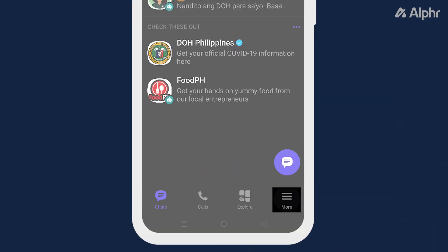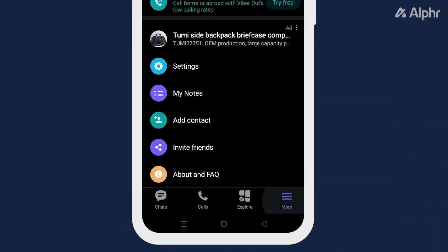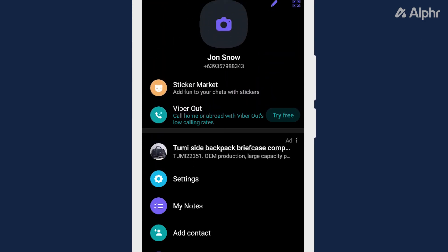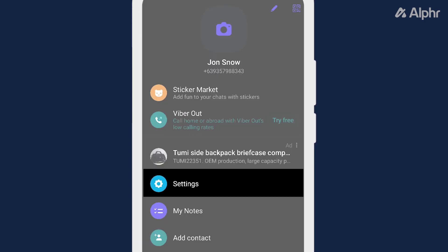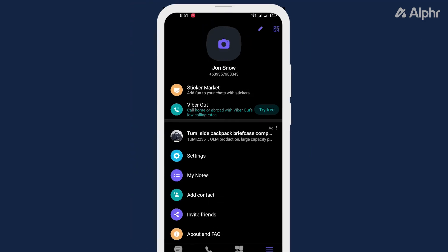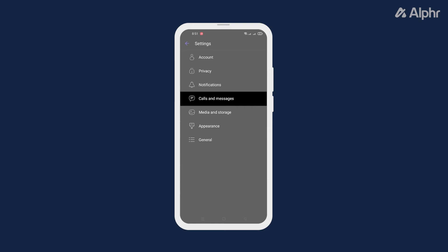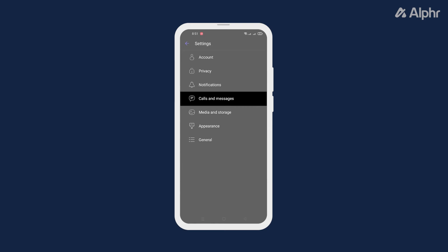Simply launch the app and tap More on the bottom. Next, select Settings and select Calls and Messages.